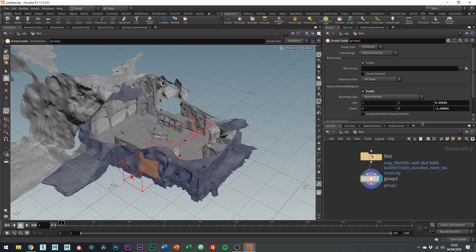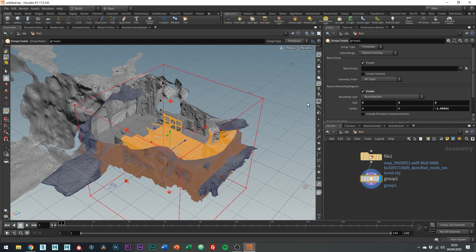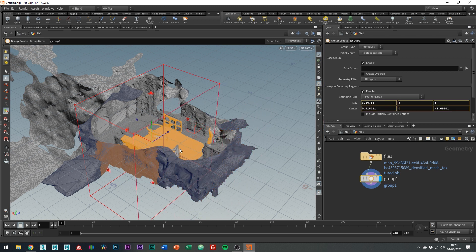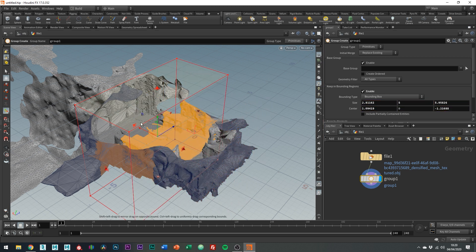So we can either type in the size value or I find it easier personally to just drag out the bounding box size.